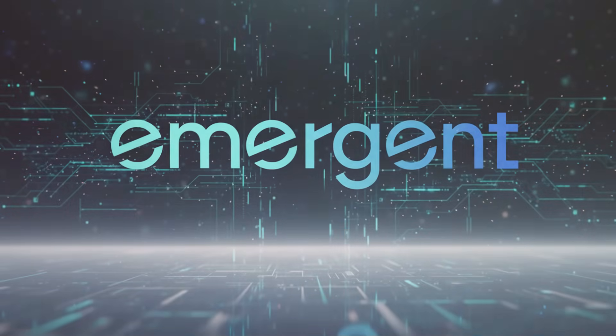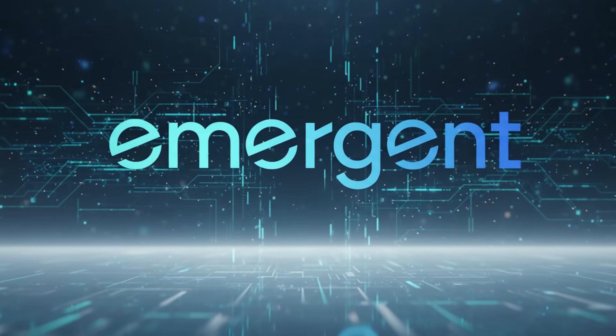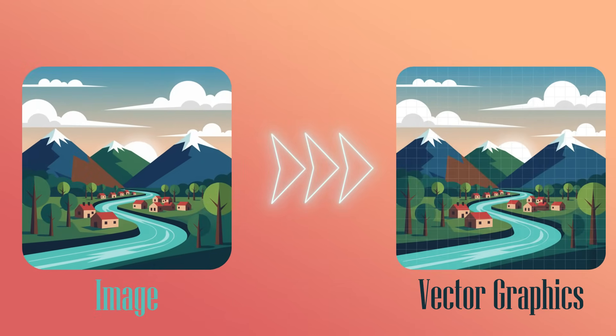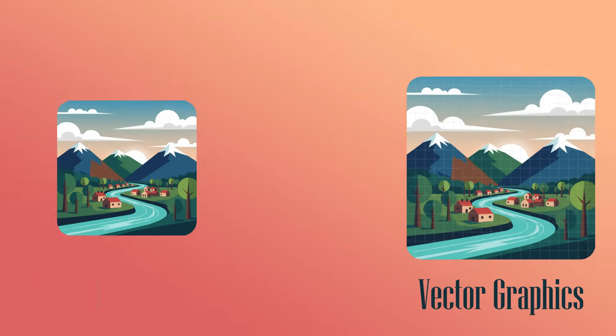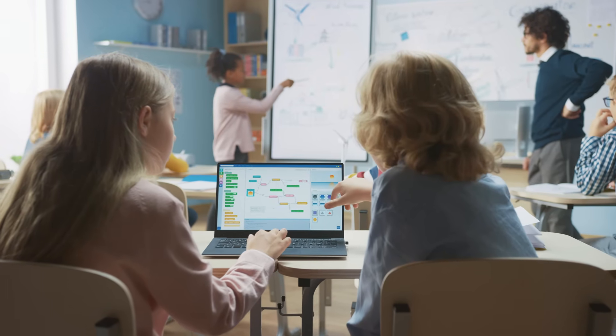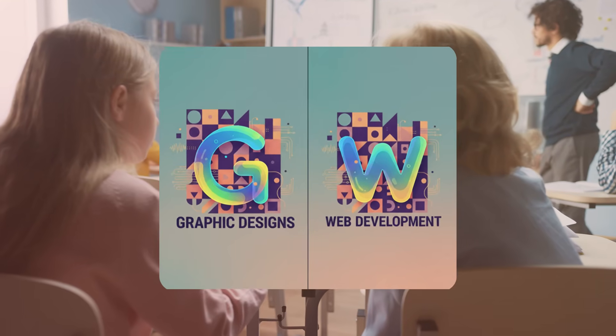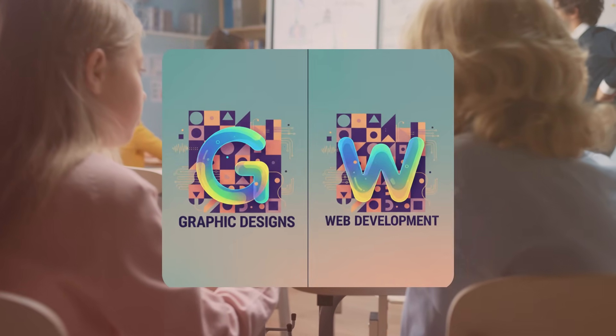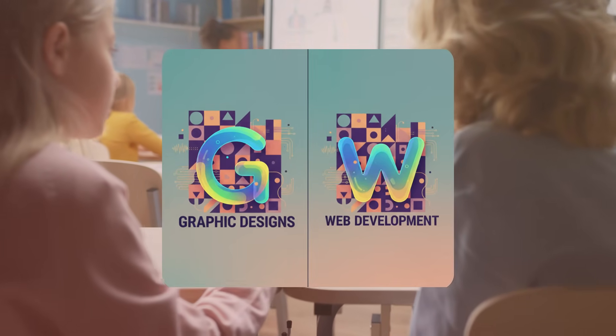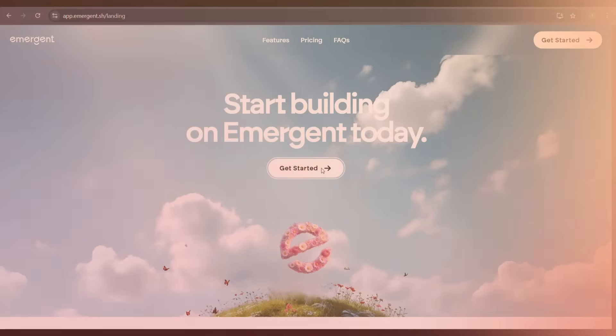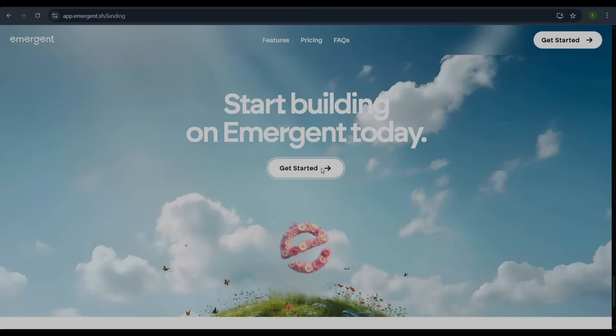We are going to walk through how to use the Emergent platform to transform an image into a vector graphic. This technique is incredibly useful for graphic design and web development, especially when you need scalable and editable graphics. Let's dive in and get started.